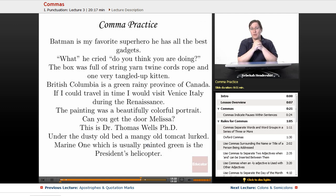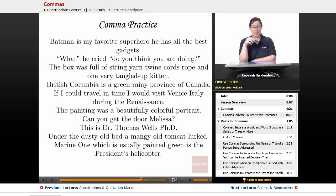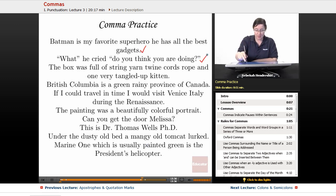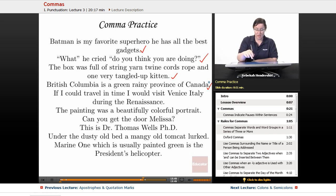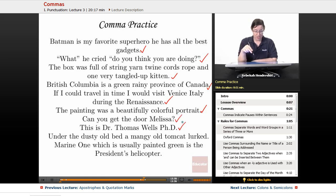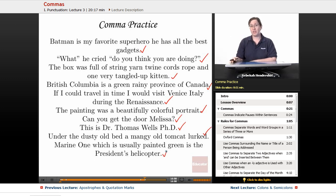Now that we've absorbed all these rules for commas, let's put them into practice. Look at these sentences and figure out where the commas should go: 'Batman is my favorite superhero. He has all the best gadgets.' 'What, he cried, do you think you are doing?' 'The box was full of string, yarn, twine, cords, rope, and one very tangled up kitten.' 'British Columbia is a green, rainy province of Canada.' 'If I could travel in time, I would visit Venice, Italy during the Renaissance.' 'The painting was a beautifully colorful portrait.' 'Can you get the door, Melissa?' 'This is Dr. Thomas Wells, Ph.D.' 'Under the dusty old bed, a mangy old tomcat lurked.' And 'Marine One, which is usually painted green, is the president's helicopter.' Take a good look — pause the video if you need to.